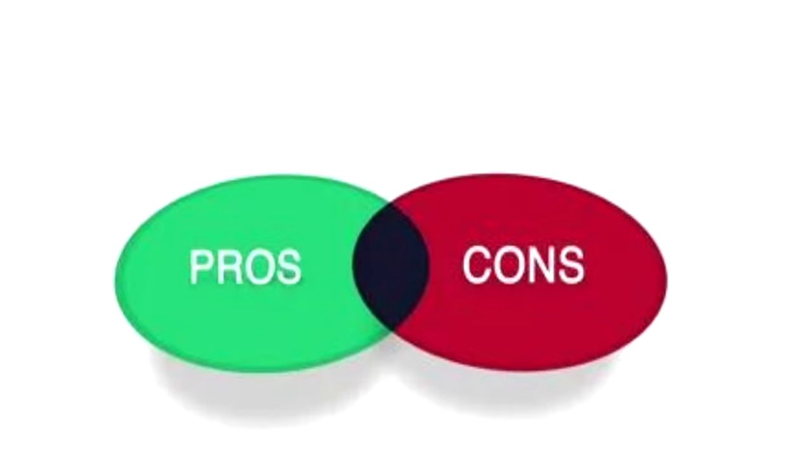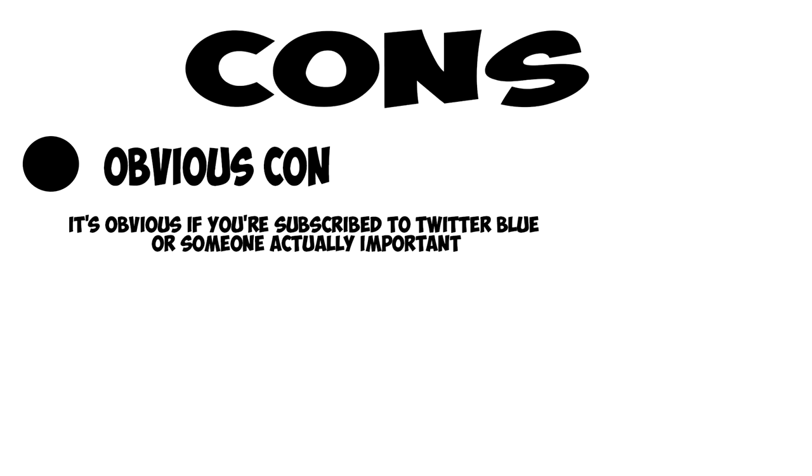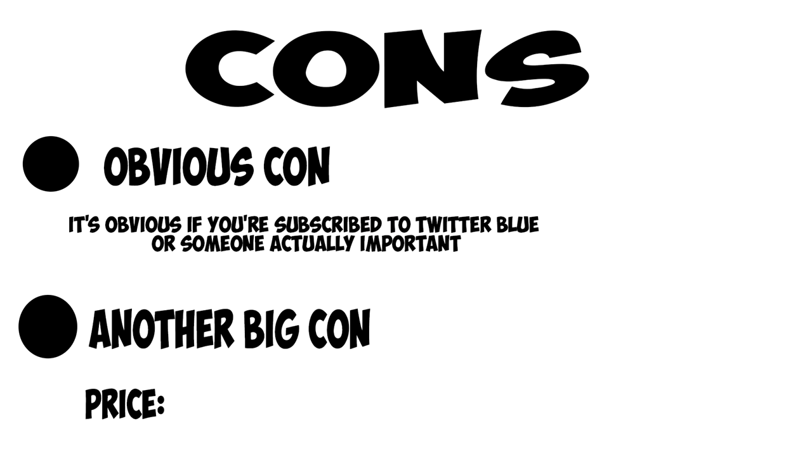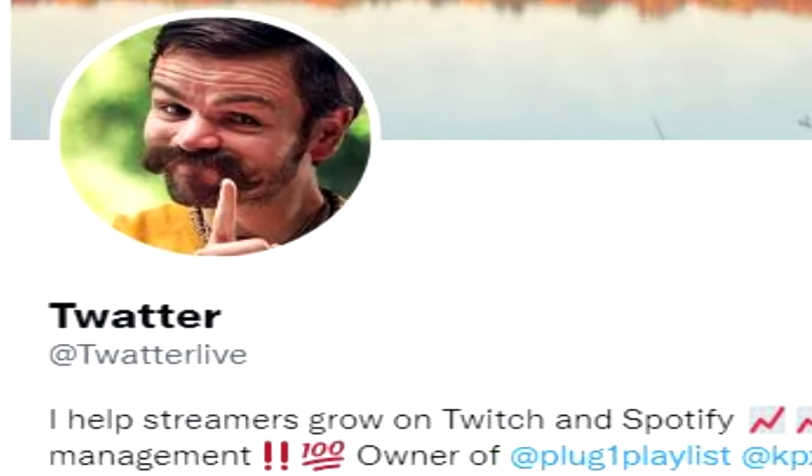First, let's take a look at some of the cons. The obvious con is that when you click on the verified check mark, you can see if someone is subscribed to Twitter Blue or has it because of some type of importance. Another big con is the price. $8 a month adds up to $96 a year for a social media platform that was once free.